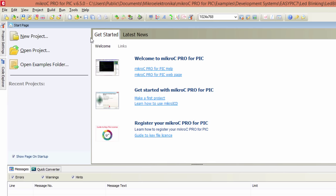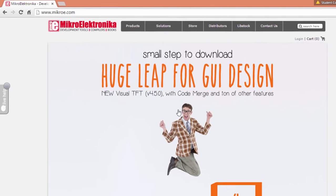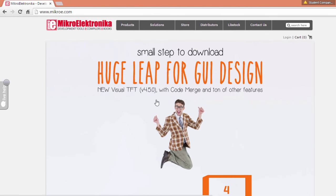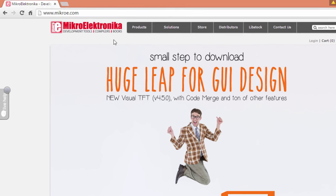MikroC Pro for PIC supports 8-bit PIC microcontroller devices like the PIC 12, PIC 16, and PIC 18 series. A fully functional demo version of the compiler, limited to 2 kilobytes of output code size, can be downloaded from the Mikroelektronika website.